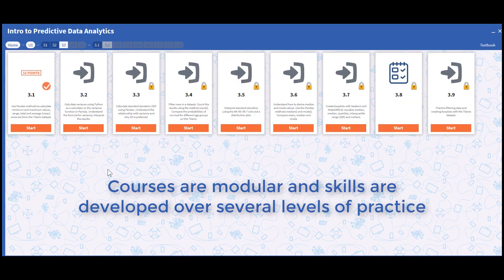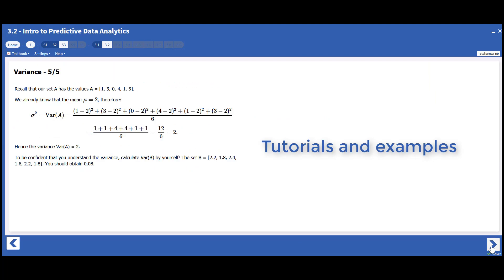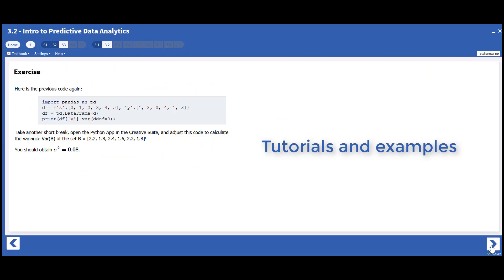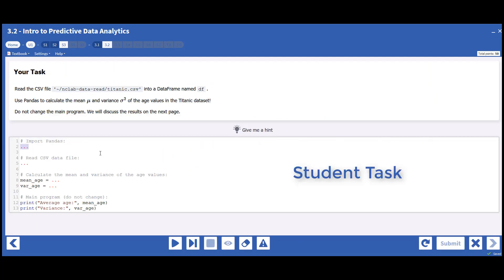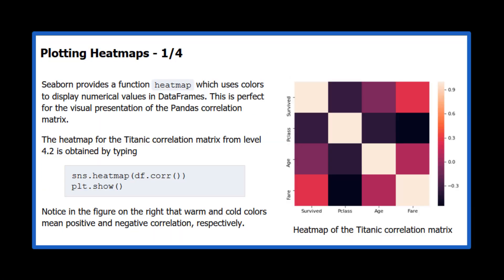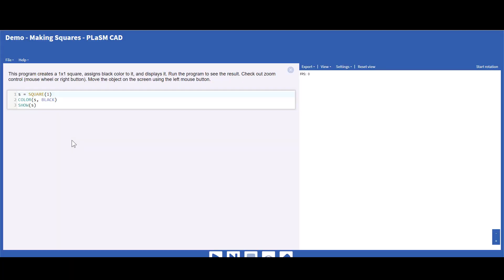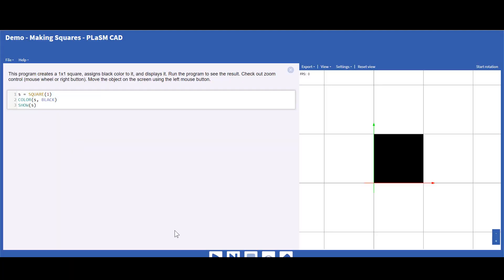NC Lab's courses center on hands-on practice and intelligent, automated feedback. Tutorials can be composed of text, code snippets, embedded images, interactive apps, and videos.